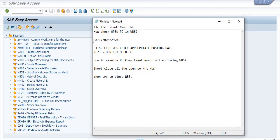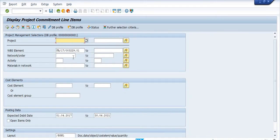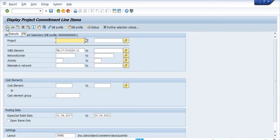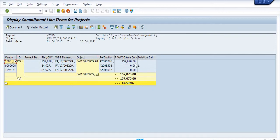There are two methods to identify whether the purchase order is open with respect to this WBS. First is CJI5 and second is ME2J. I will demonstrate CJI5 first. In CJI5, I have filled the WBS element — you also have the option to fill the project and network. I am entering the date range from 1st April 2017 to the current date, and I will now execute this transaction code CJI5.